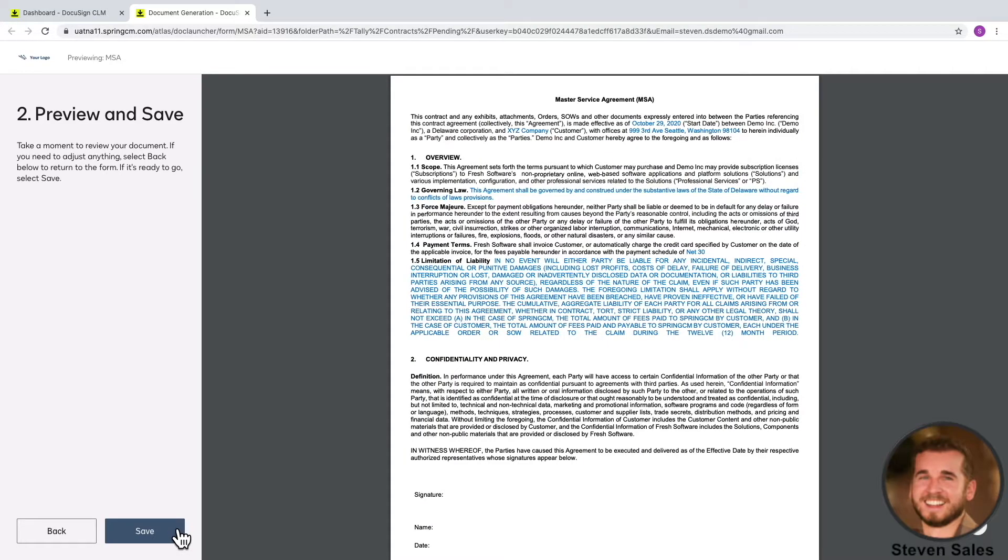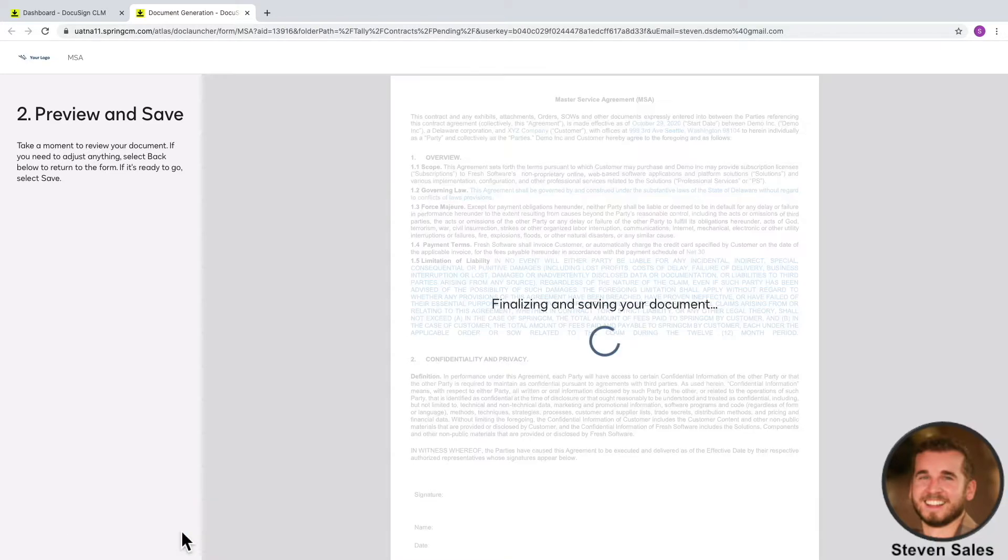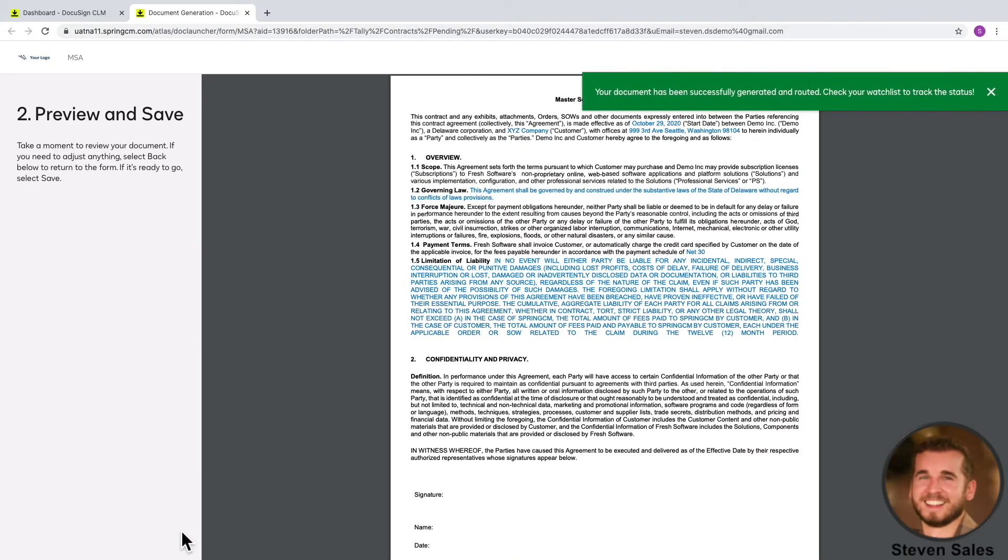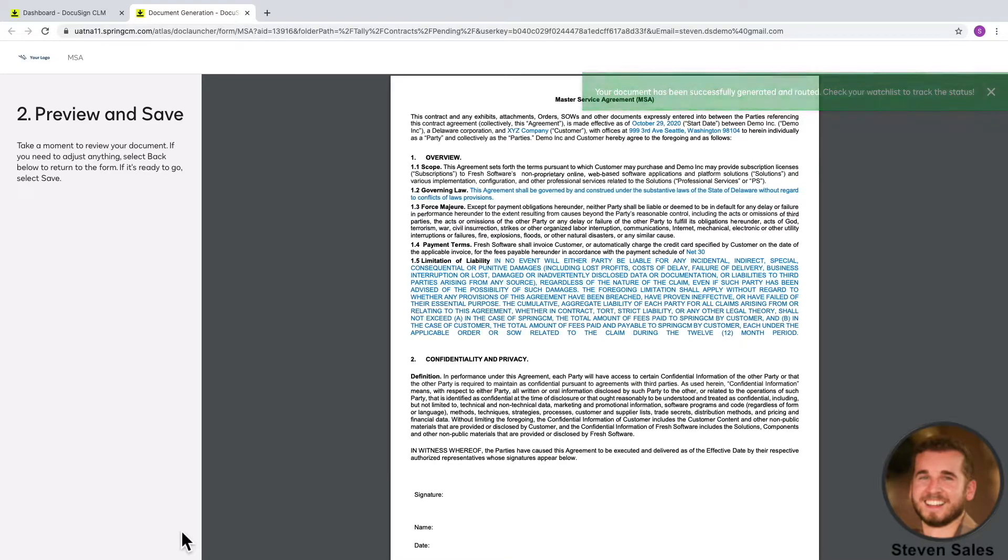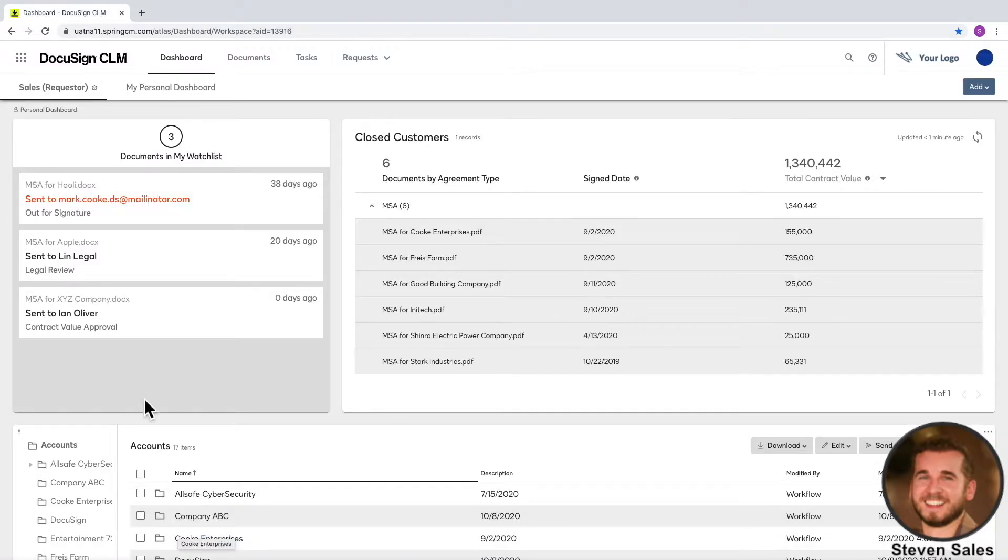When I click Next, I can see all of the information entered, along with some hidden information like legal clauses, were merged into my MSA template, where I can review and click Save. I'll have visibility throughout the process, and can see it's been routed to Ian in finance for approval.